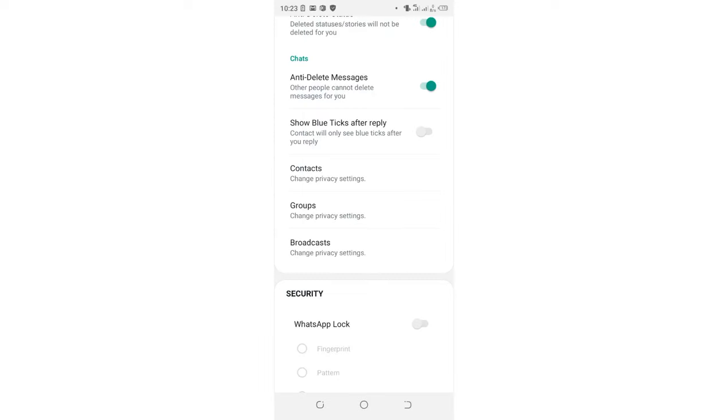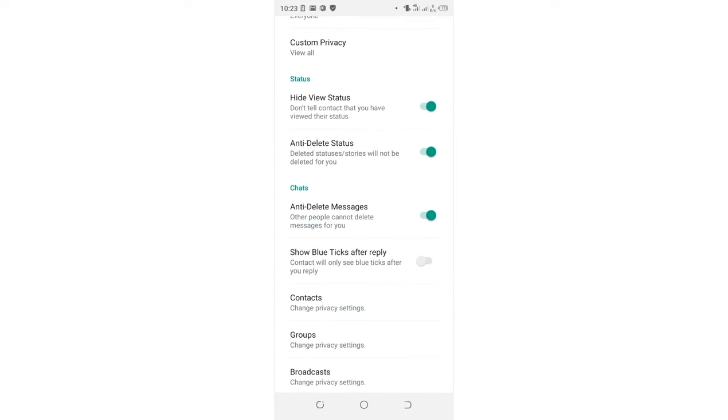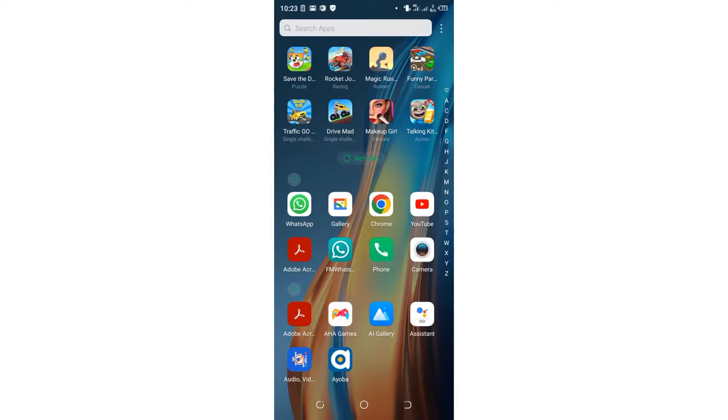After that, you'll have updated the settings. Go back to your home screen.